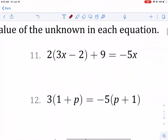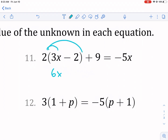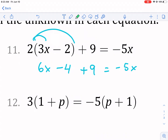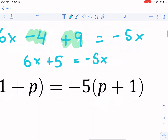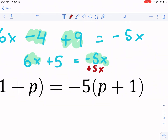Now we'll do the second problem faster, combining steps. We again have the distributive property on the left side. Distributing gives six x minus four plus nine equals negative five x. Combining like terms on the left: negative four plus nine gives positive five, so we have six x plus five equals negative five x. Since there's an x on both sides and nothing left to combine, we move the variables together.